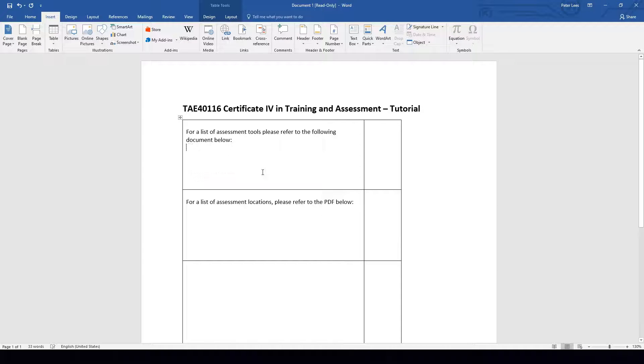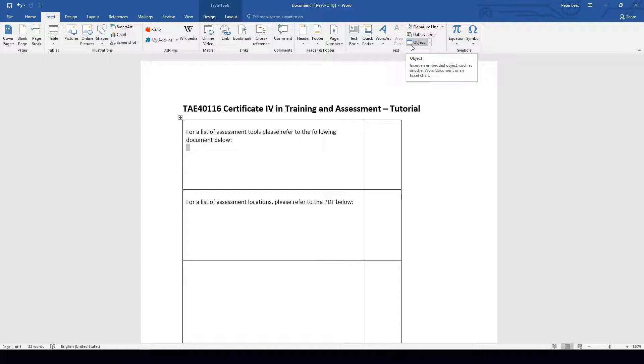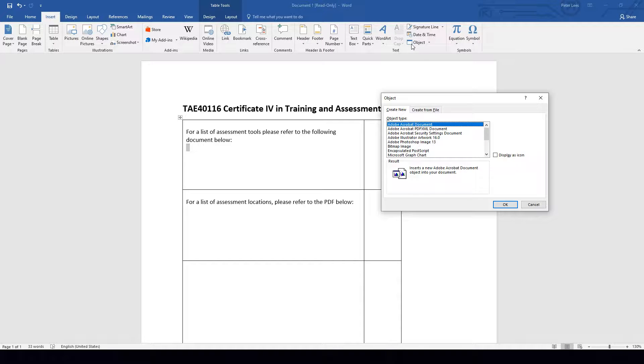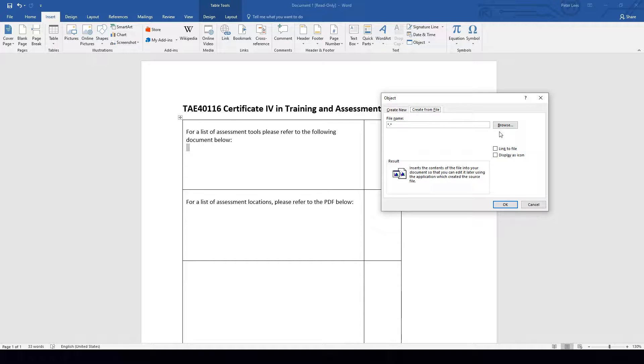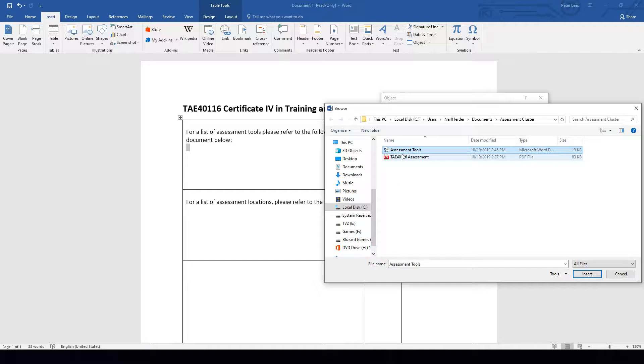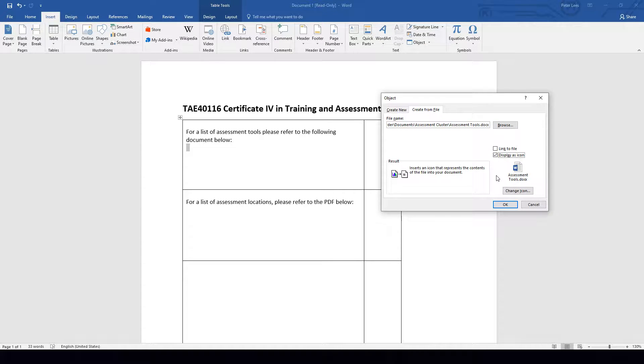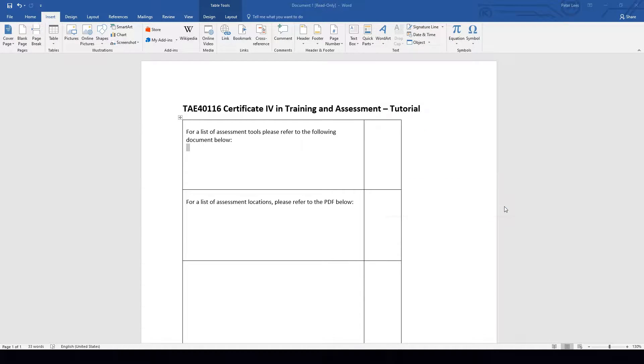Let's do that again one more time. So again, we're going to click where we want the document to be inserted. As you can see, we've got the flashing cursor just here. We will then go up to the Insert tab and click on Object. Create from File. Browse for the object we are looking to insert. You can double-click on it or you can highlight it and then click Insert. Remember to check the Display as Icon button and then click OK.